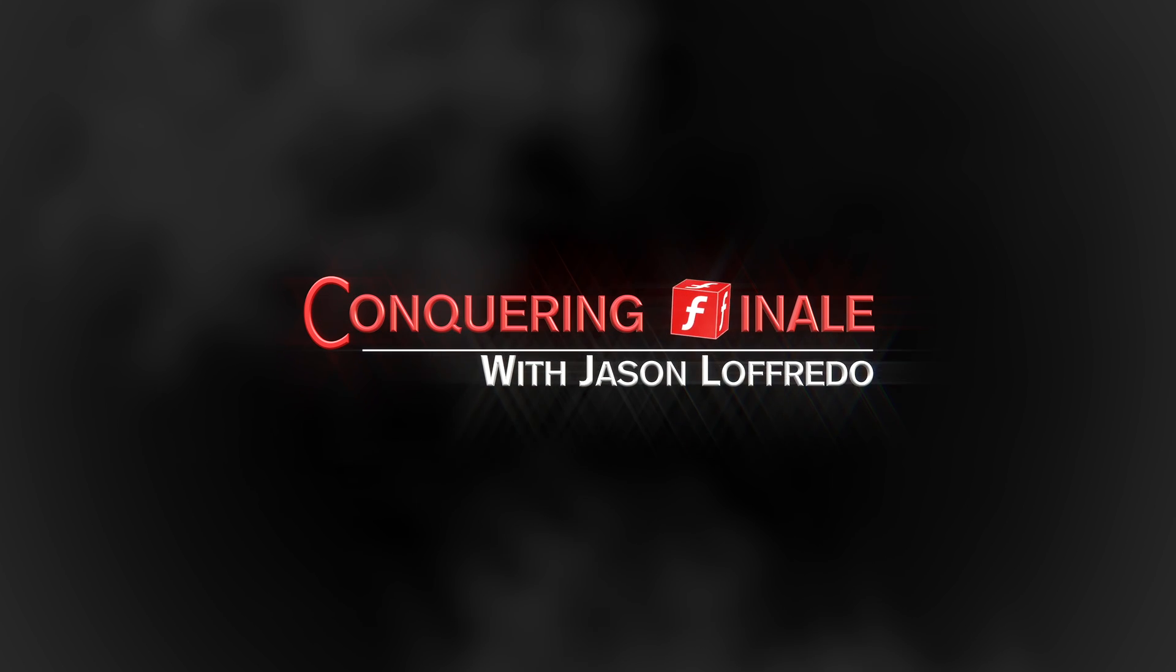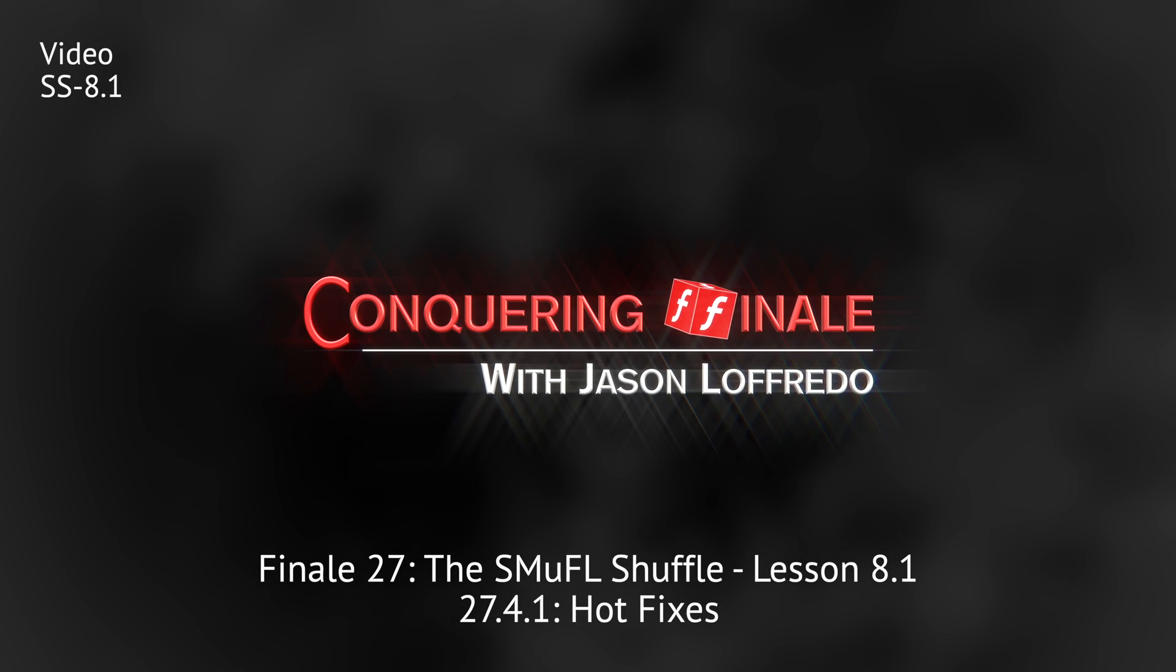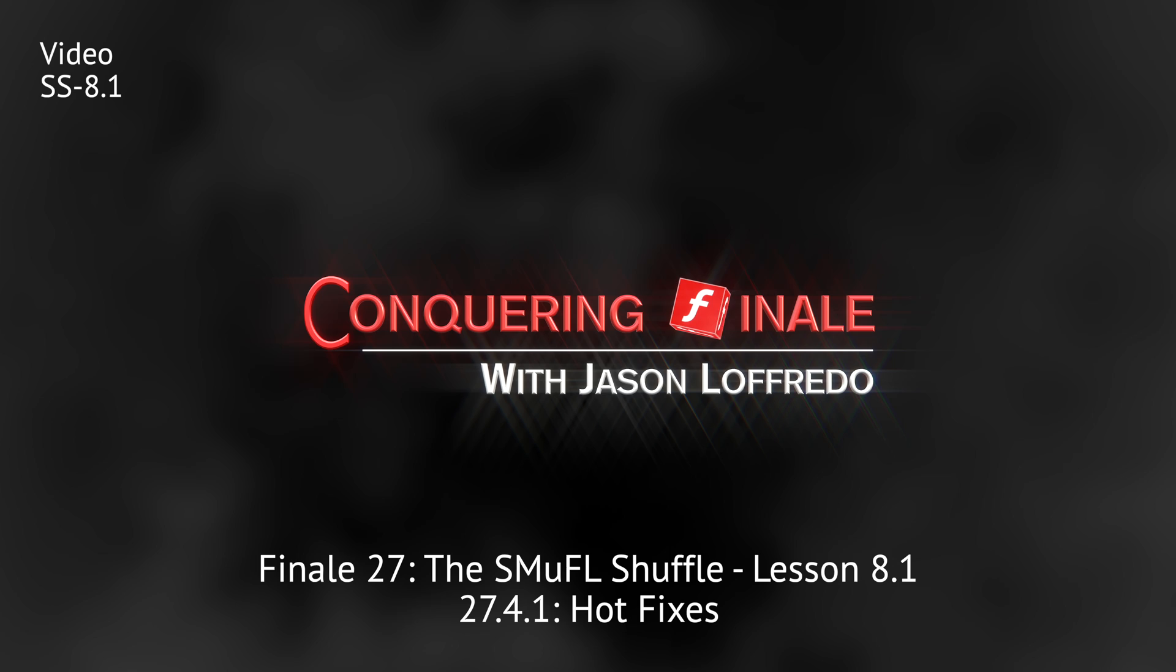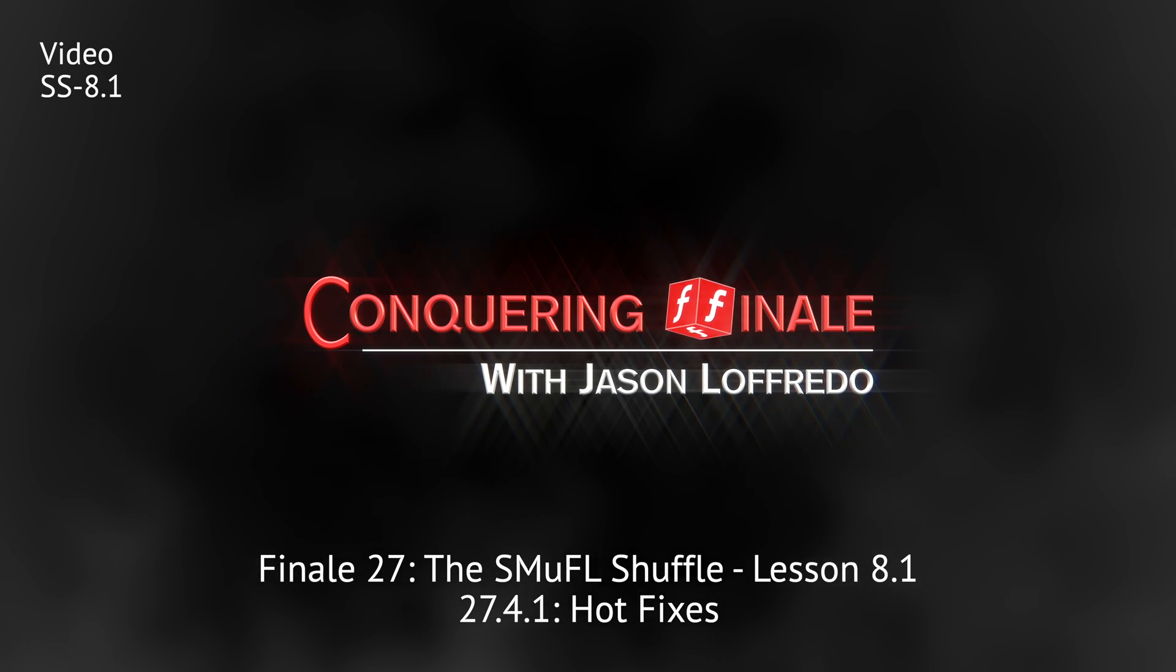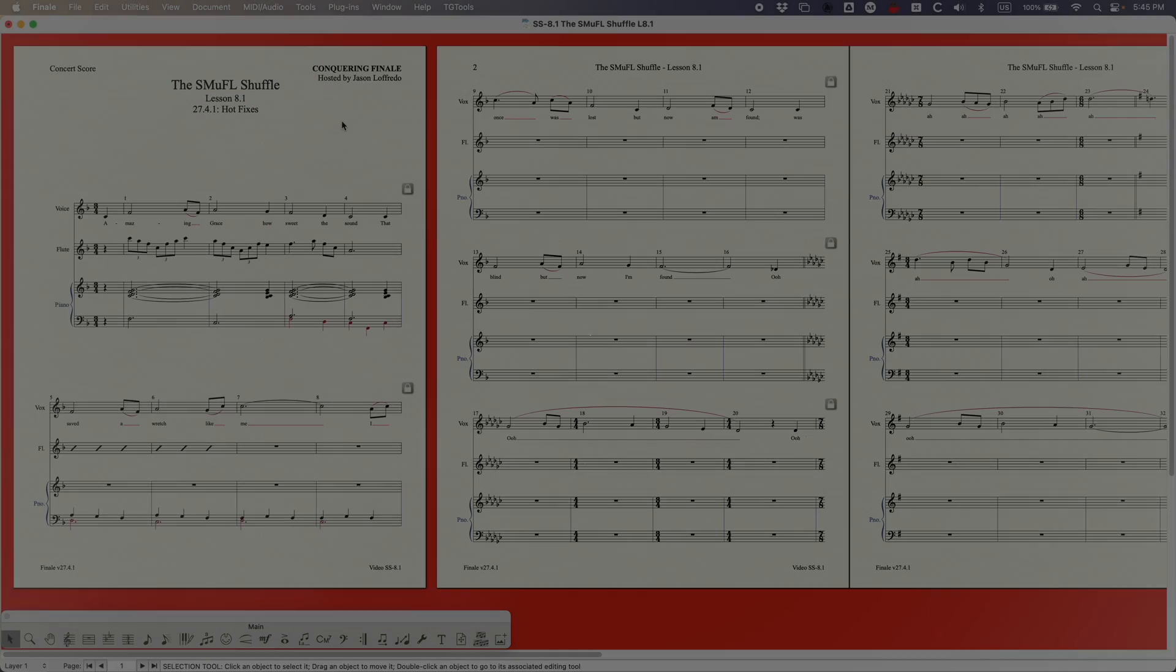Hello and welcome back to Conquering Finale. My name is Jason Lafredo and I'm coming to you today with a very short video on the 27.4.1 hotfix that Finale did recently.